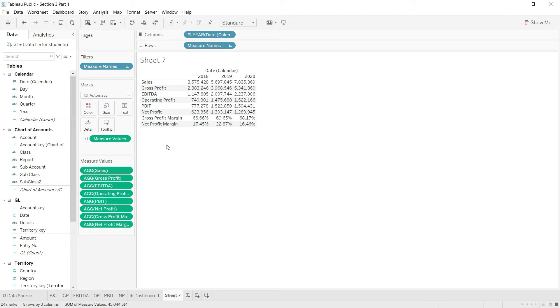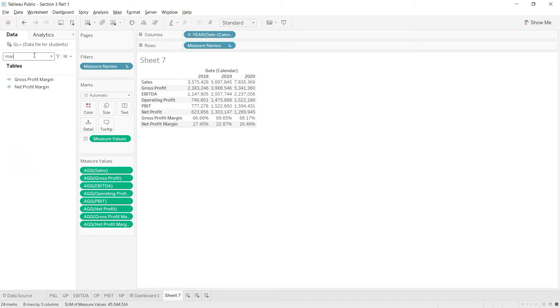How can we specifically define any specific type of expense or income? We're going to do that in this lecture. For example, we're going to take the marketing expense.